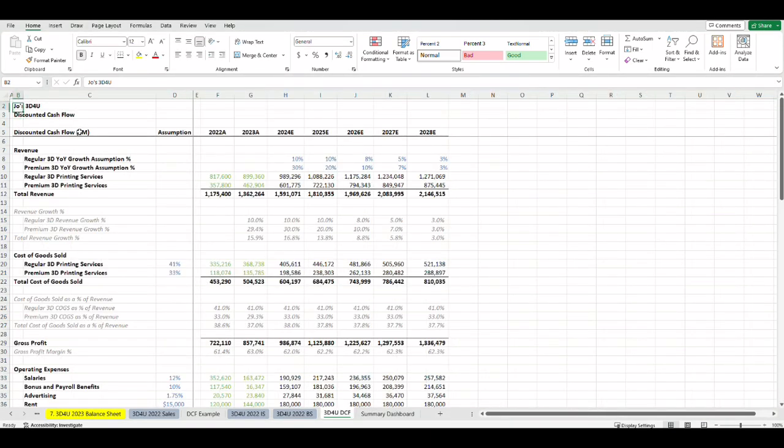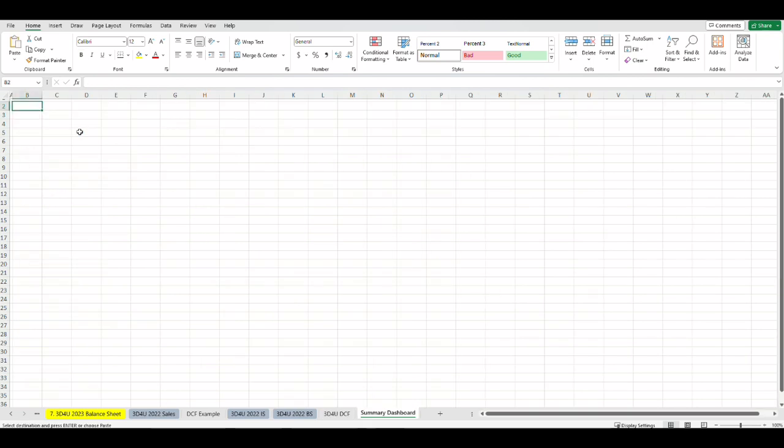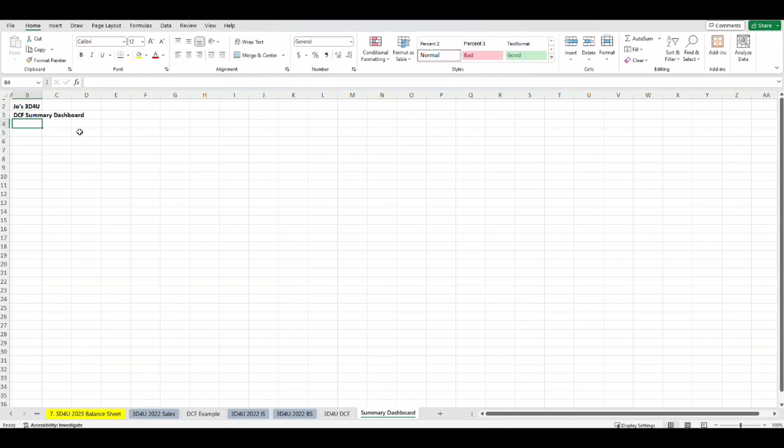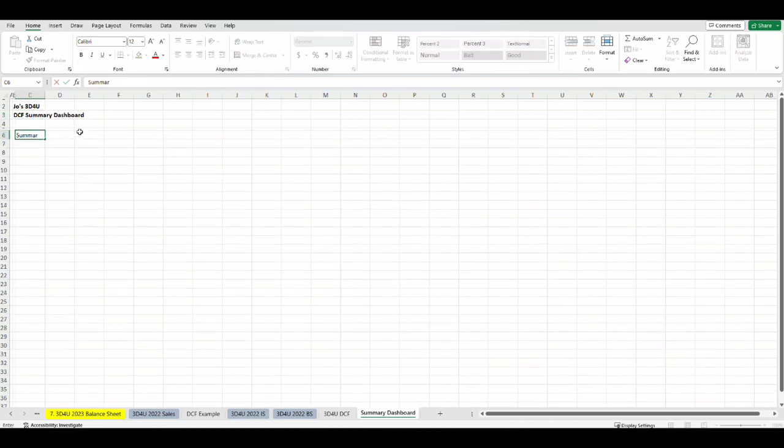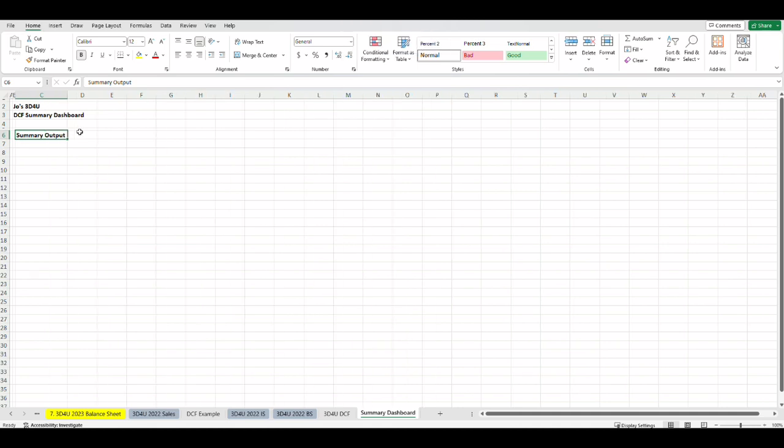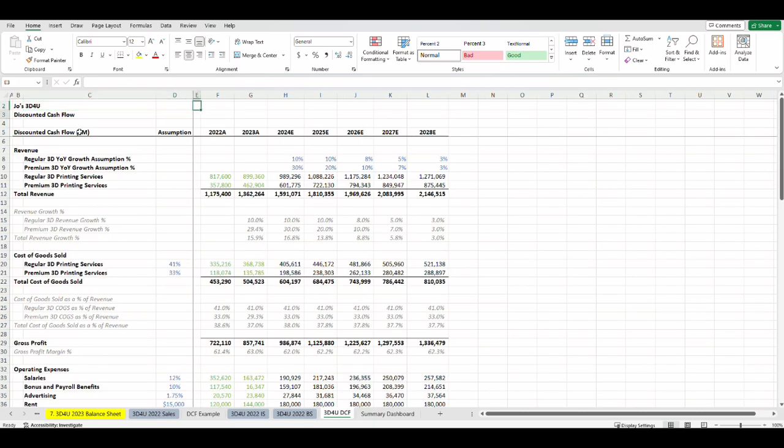Grab the same format of the name at the top of the tab in the other model. Let's call that Joe's 3D4U since that's the company's name and put DCF summary dashboard. For dashboards you want to think about what are the key numbers you want to communicate to the audience.